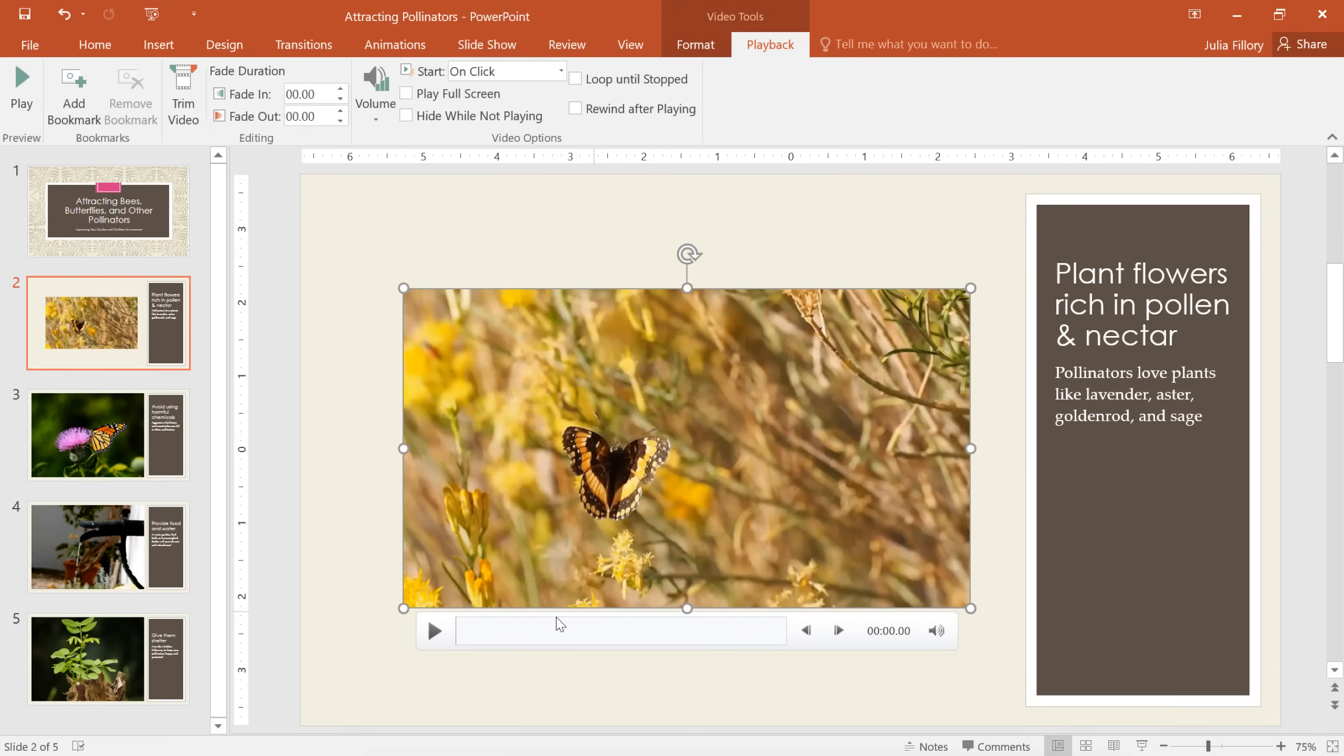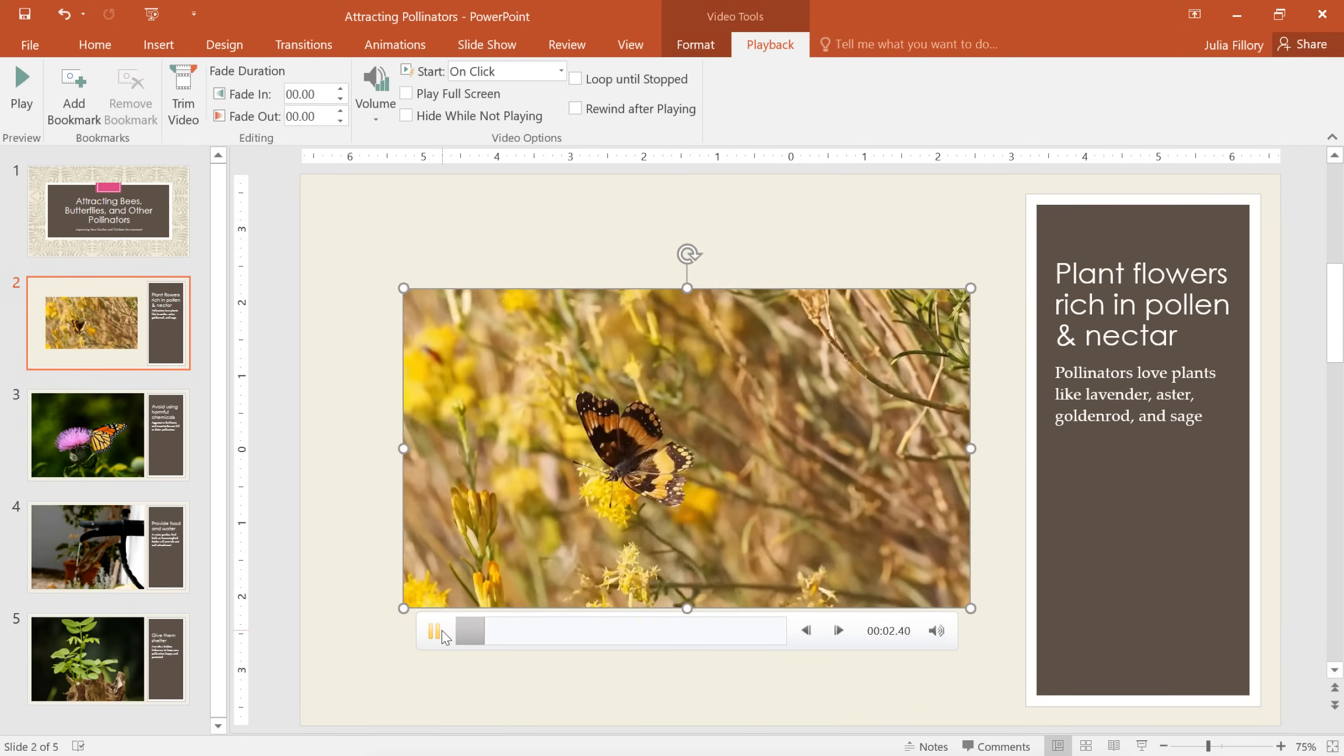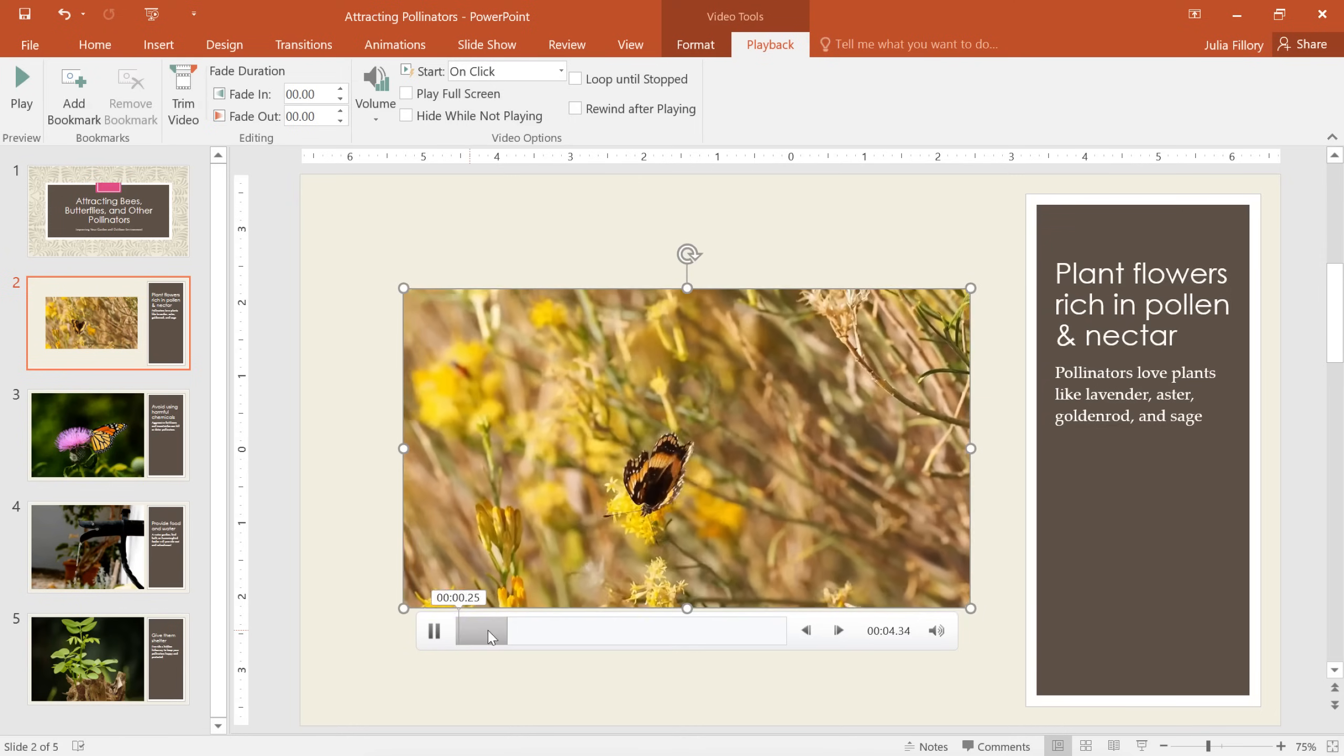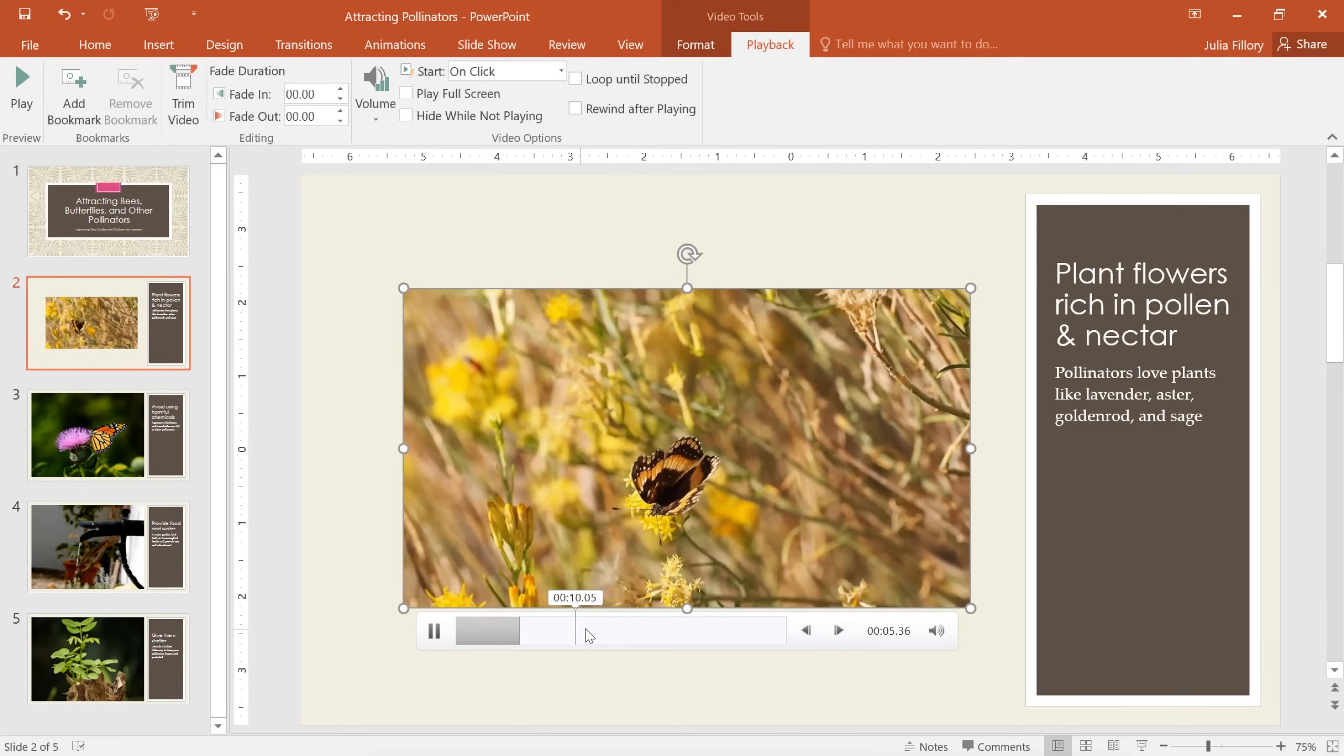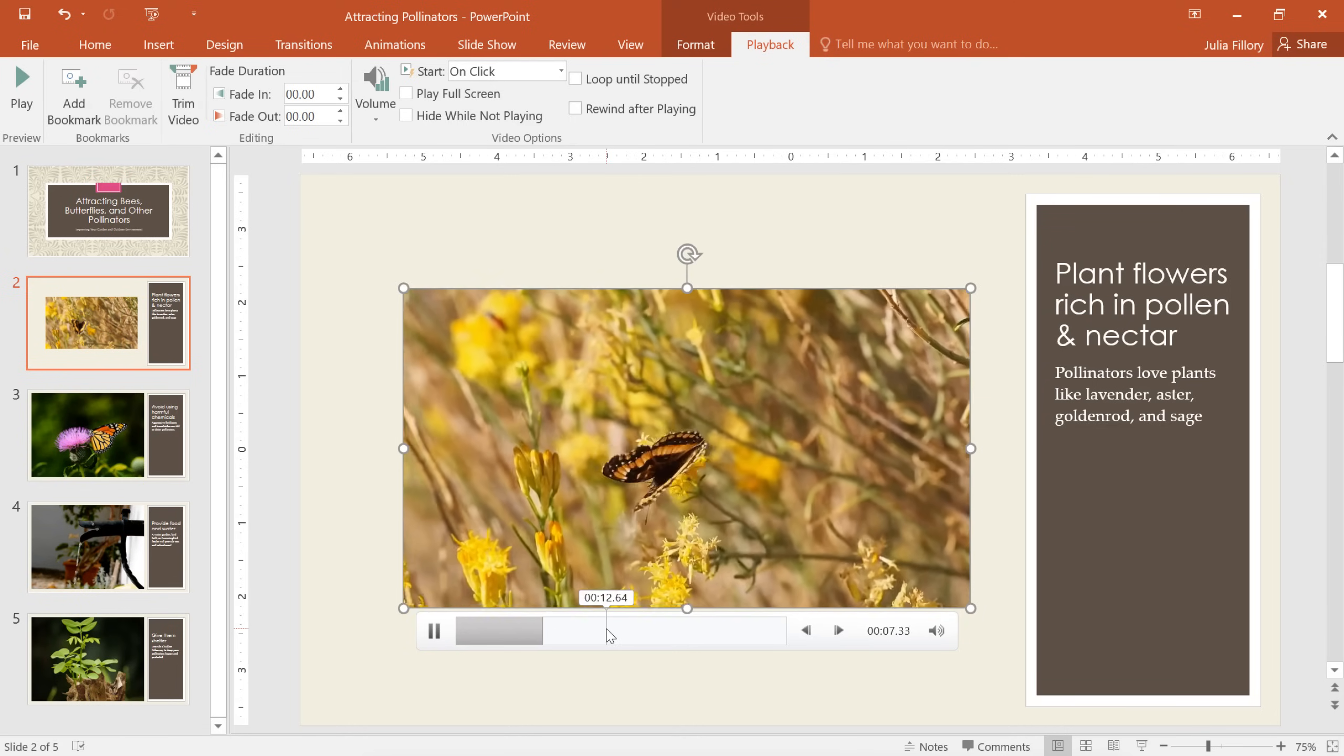To preview the video, click the Play button here and the timeline to the right will start advancing. If you want to jump to a different spot in the video, click anywhere in the timeline.